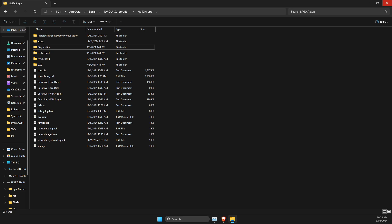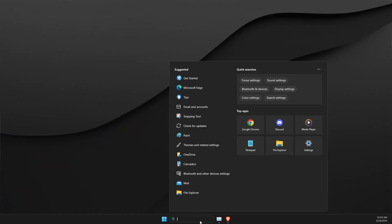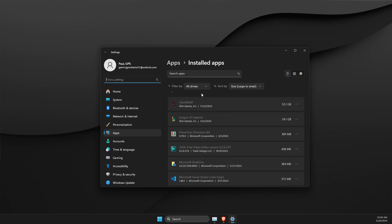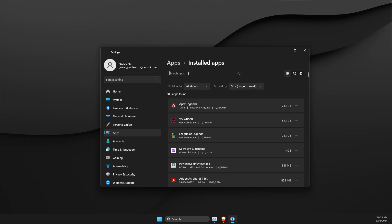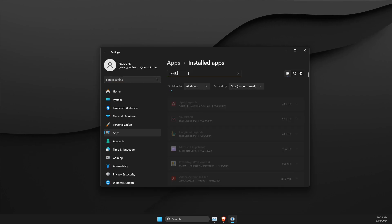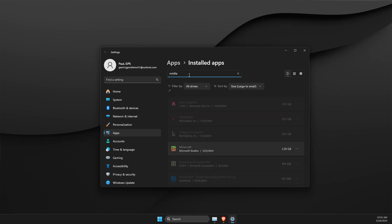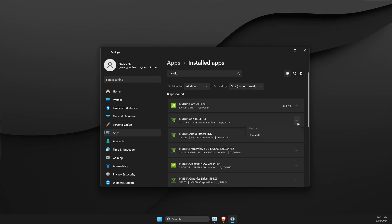And next step, you need to go to installed apps. On installed apps, on search, just look for NVIDIA app. We need to wait for a couple of seconds here, and then you just need to uninstall it.